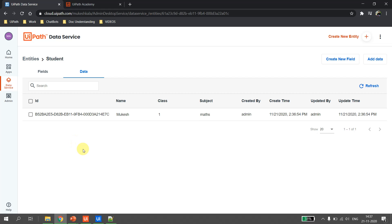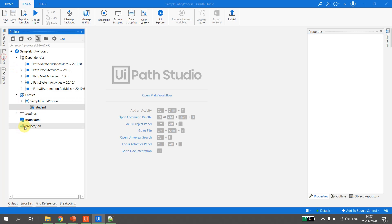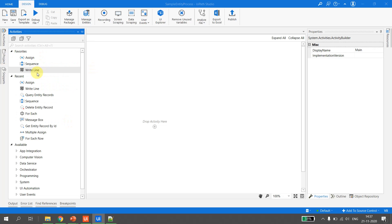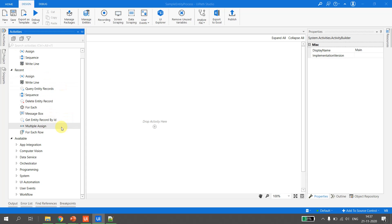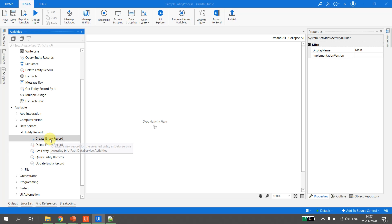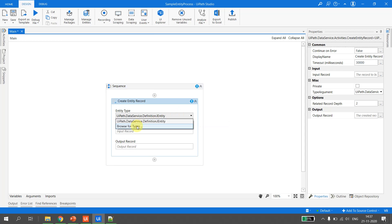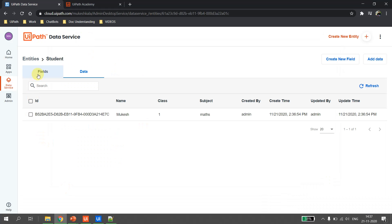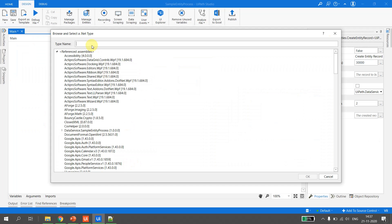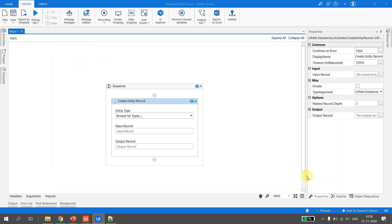Now let's see how we add a record from UiPath Studio to an existing entity. We go back to UiPath Studio, create a new sequence, and open main.xaml. To insert data into UiPath Data Service, we go to the Data Services activity, select 'Entity Record', and there is an activity called 'Create Entity Record'. I double-click it, and it asks which entity I want to use. I browse for type, and the entity name is 'student' — I can see the namespace and the entity, and we select it.